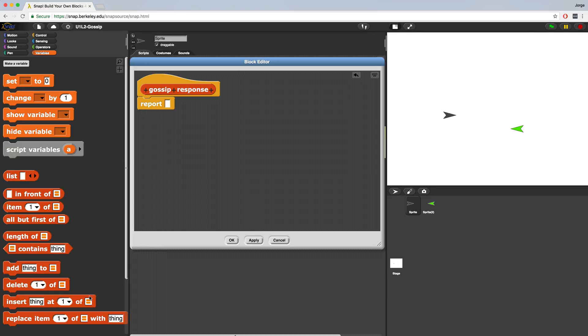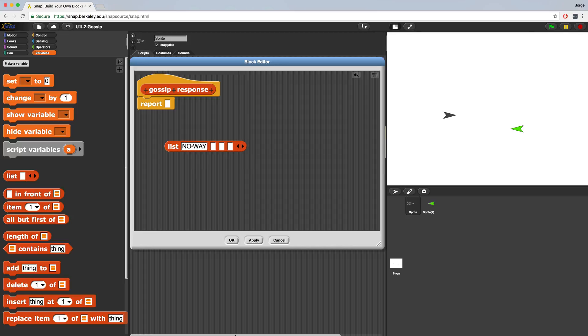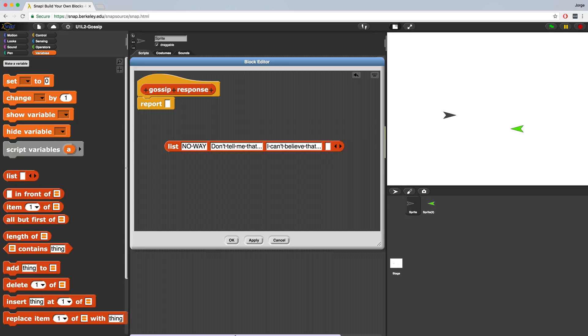Now to do that, we're going to store it inside of a list that's found inside of the variables palette. And we can add more items to this list by clicking on this little black arrow pointing to the right. So for example, let's say someone gossips, we might respond with no way. Or we might respond with don't tell me that dot dot dot. Or maybe I can't believe that dot dot dot. And finally, let's just throw in a you don't say.